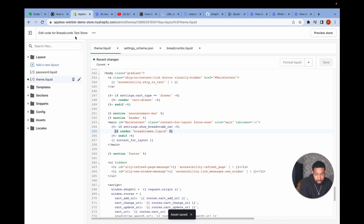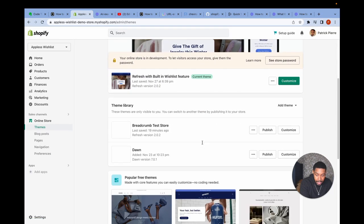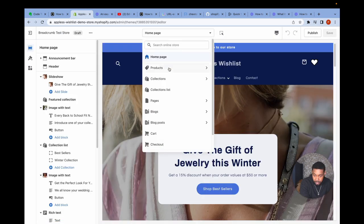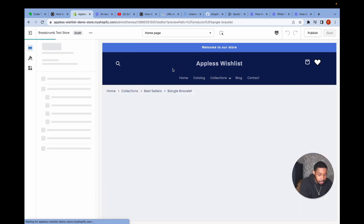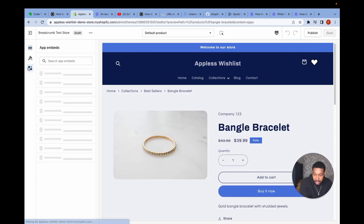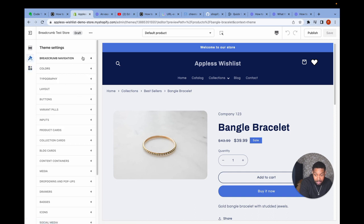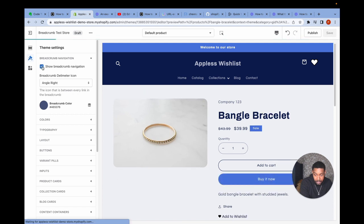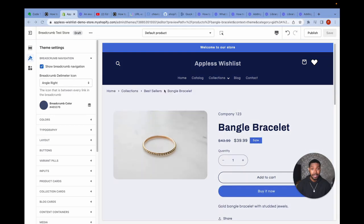Now let's check the theme — I'll open the breadcrumb test store in the Shopify theme customizer and navigate to a product page, which is one of the pages where the breadcrumb should appear. You can see the breadcrumb is now there. If you followed all the instructions in this video, congratulations — you've successfully added breadcrumb navigation to your Shopify store!